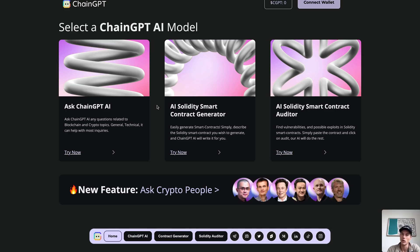The next AI model we're going to be looking at is our AI Smart Contract Generator. This AI is specifically designed to create smart contracts for you. You pretty much just feed it the information you want, give it all the details, and ChainGPT will write the entire smart contract for you within seconds — which is an extremely powerful tool to have when coming up with your own dApp or decentralized application.